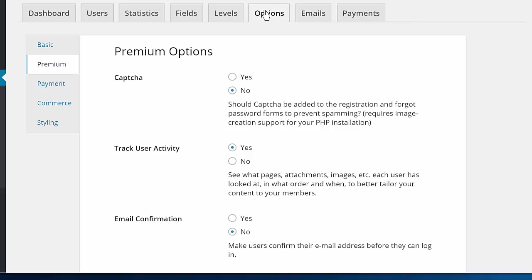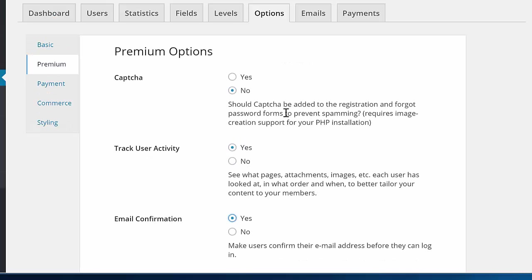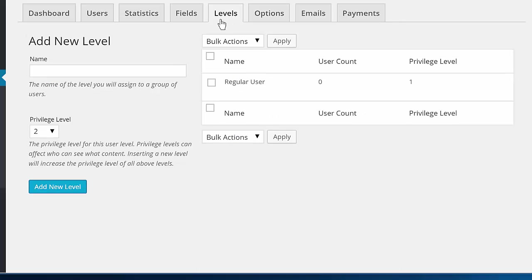There are options to require admin approval or email confirmation before users can log in, and user levels to create tiered content areas.